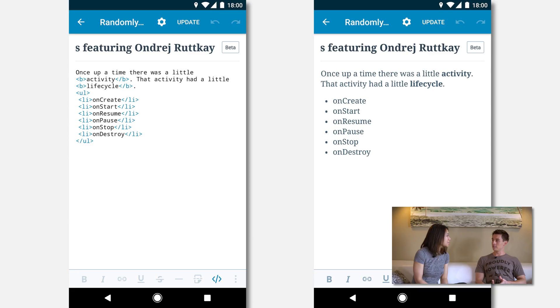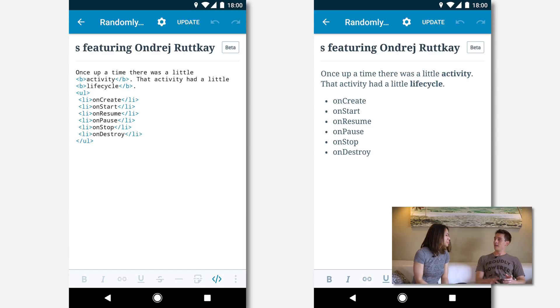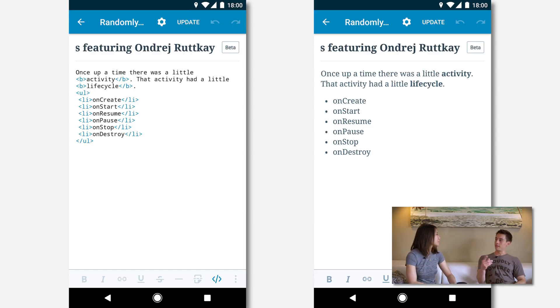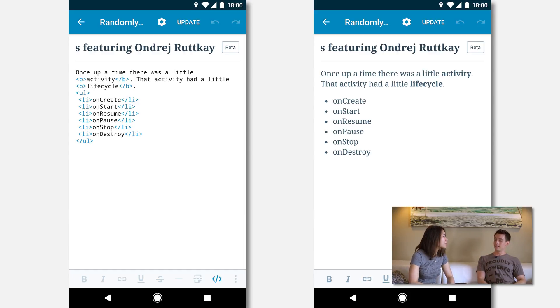A rich text editor sounds very difficult. What were your biggest challenges when implementing this component? I would say there are two main challenges. One was the synchronization between the visual part and the HTML — it has to be consistent, so every time you switch back and forth you want the same code. That was pretty tough.